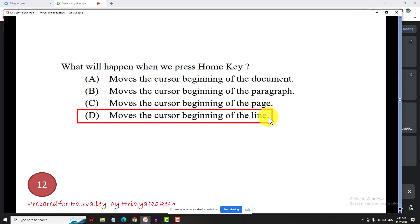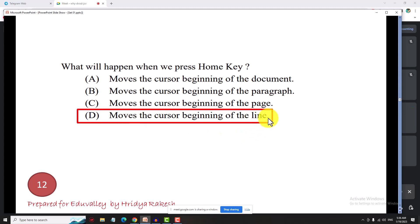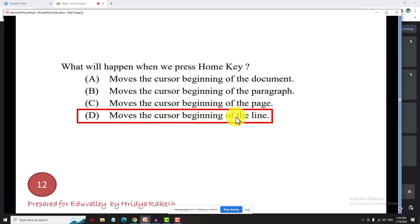For example, typing 'how are you?' — when we press the Home key, the cursor comes to the beginning of the line. Using Shift+Home, you can select the text from the cursor up to the beginning of the line.